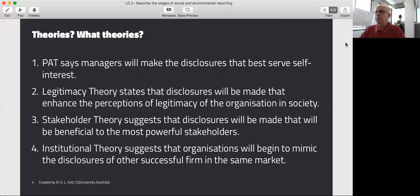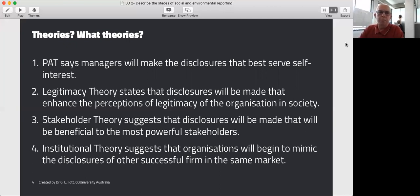Legitimacy theory states that disclosures will be made that will enhance community perceptions of legitimacy around that organisation, or at the very least reduce concerns about the legitimacy of that organisation. I'm just wondering whether those sorts of concerns were really prominent in the mind of Westpac executives when they decided to no longer make loans to mining companies.